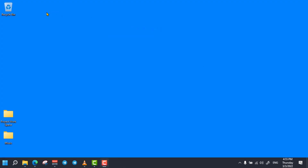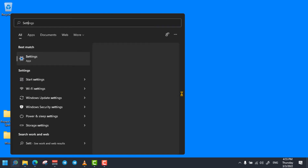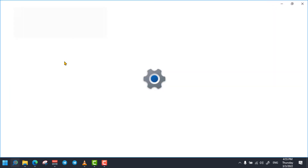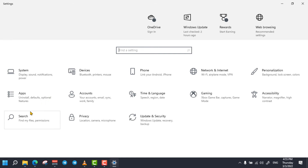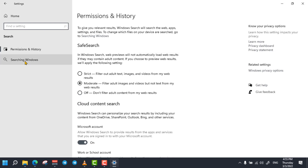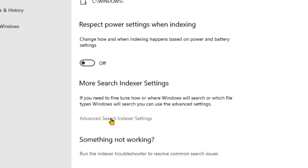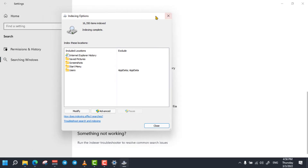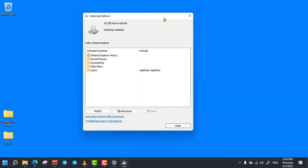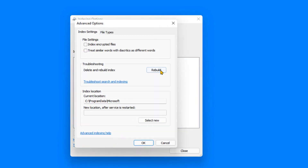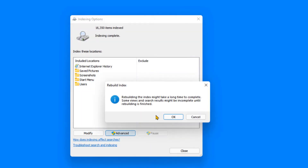The next best method is rebuilding your computer search indexing to make your computer faster at finding your files. To do so, click on the search bar and search for Settings and open it, then click on Search. Click on Searching Windows option, then scroll down and open Advanced Search Indexer Settings. In the Settings dialog box, click on Advanced, then click on Rebuild and click on OK. It may take some time to index your files.